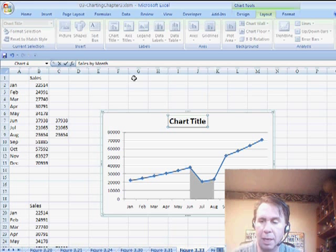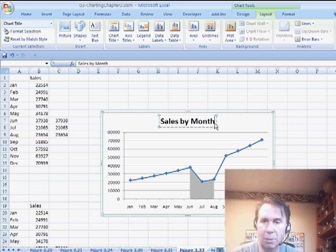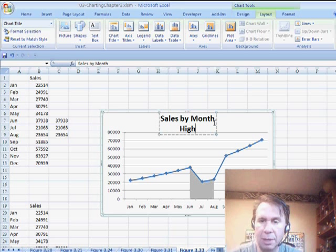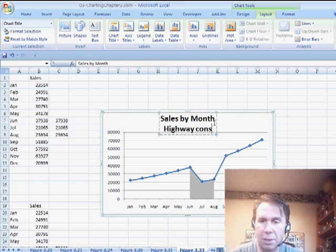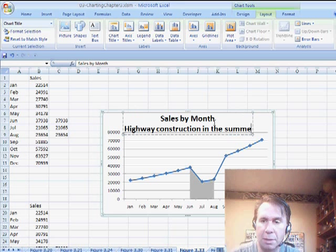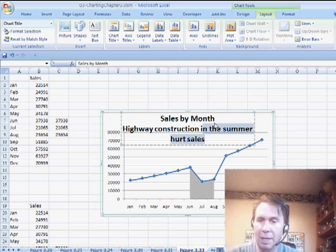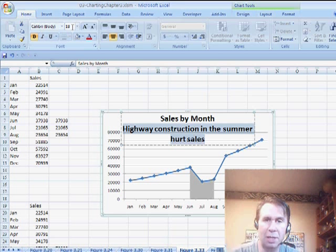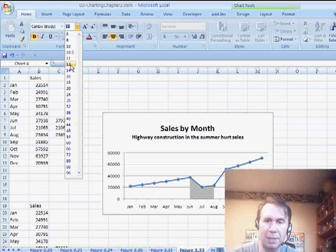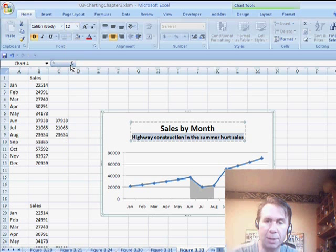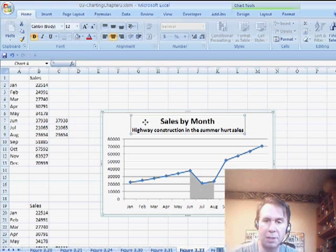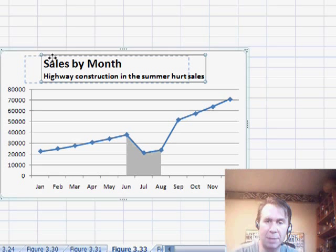and I'll press Enter, alright, now let's come back in and edit this, we'll press Enter to go to a new line, and say Highway Construction in the Summer Hurt Sales, and this is pretty cool, I'm going to choose just those characters, and go back to the Home tab, change the font size of those characters, basically creating a subtitle, I want to make that whole thing left justified,